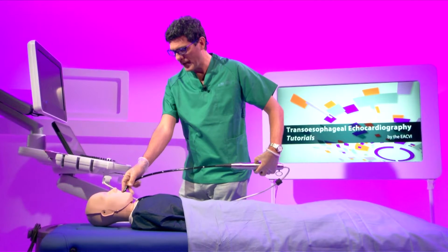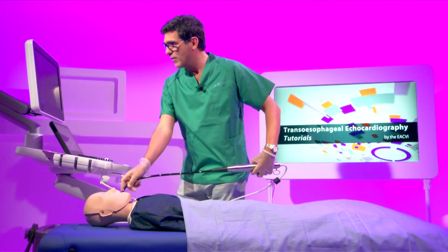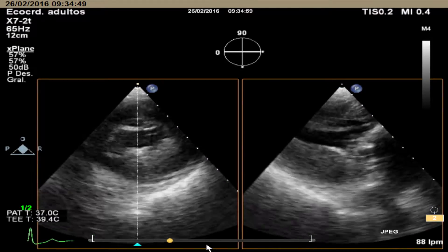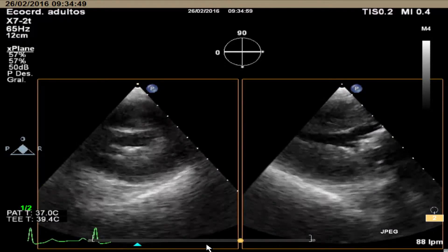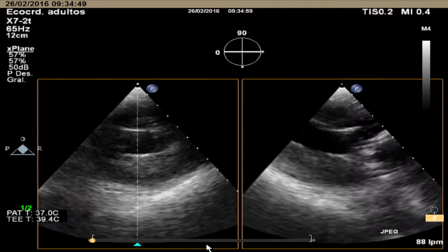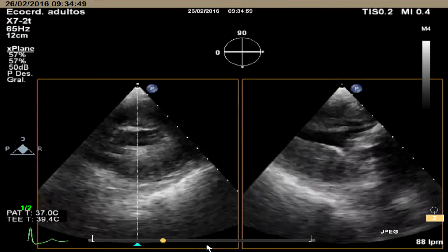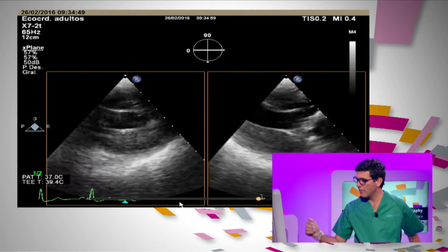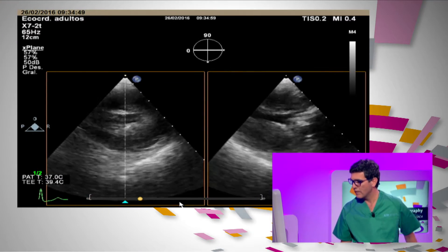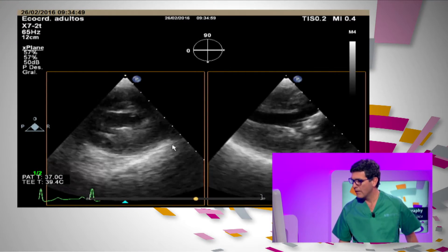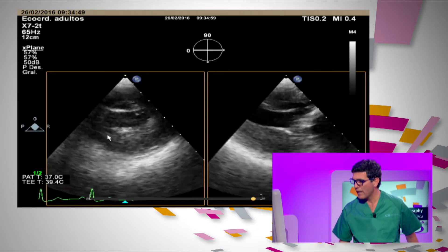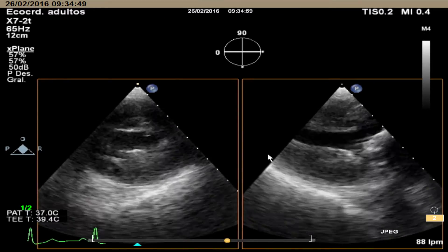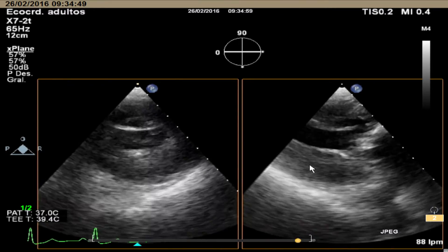Trying to see the left ventricle. Here we can see in a biplane mode with the X-plane, the left ventricle that is heavily hypertrophied — shown here in the short axis and in the long axis.